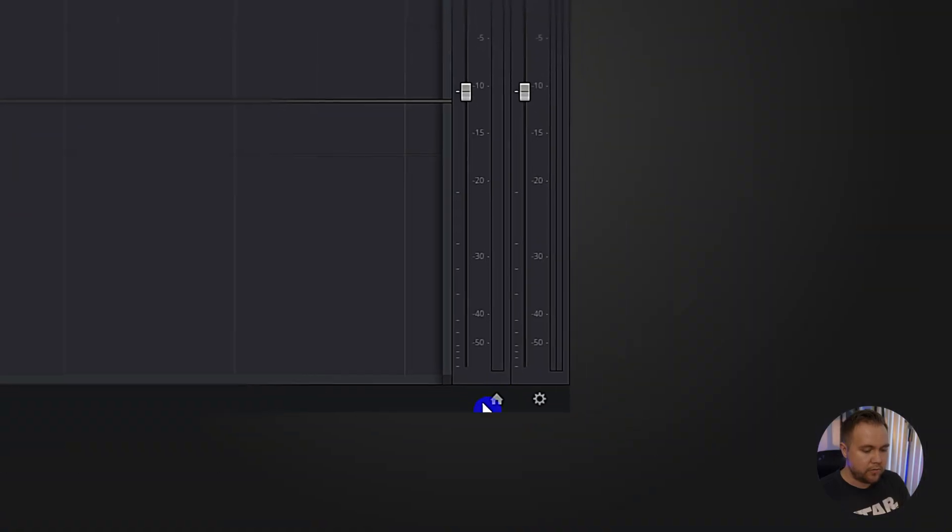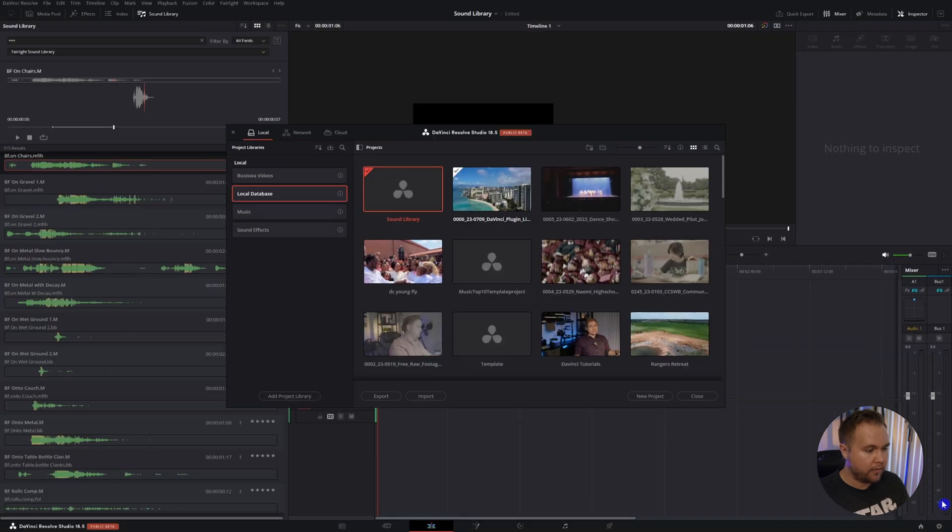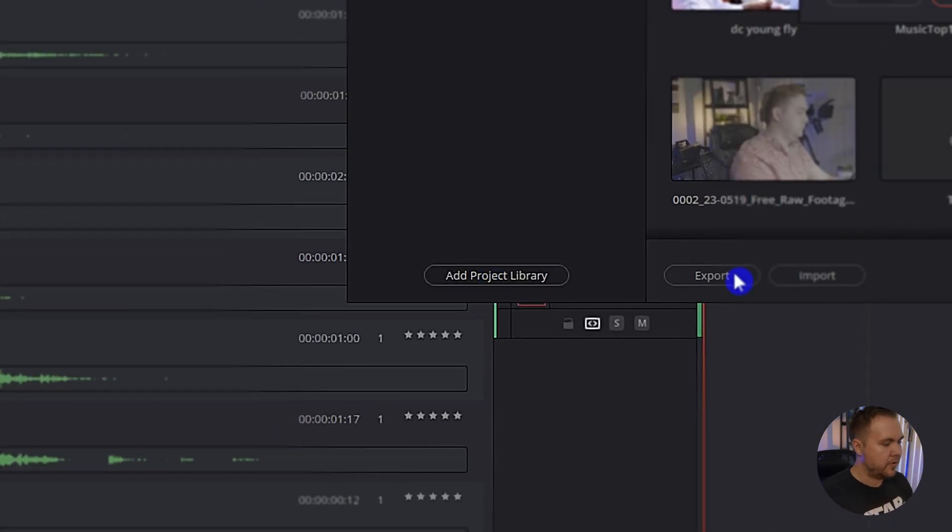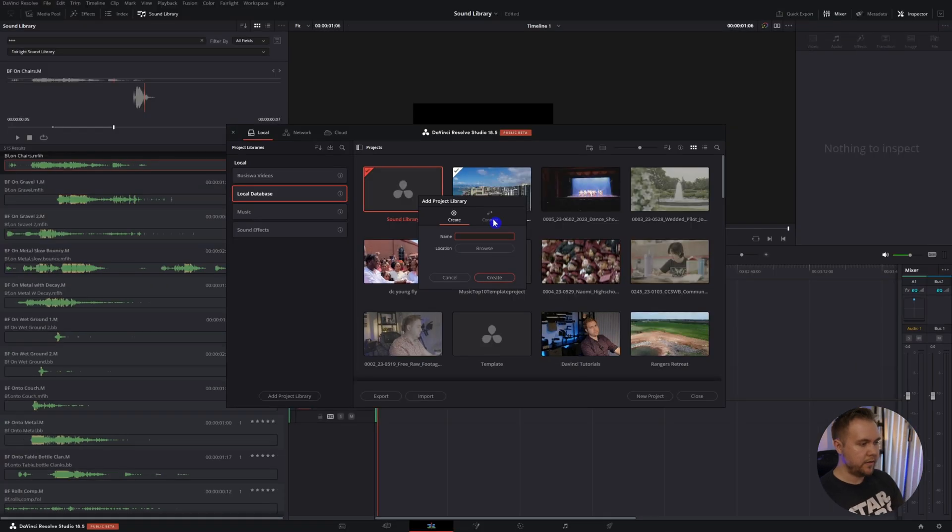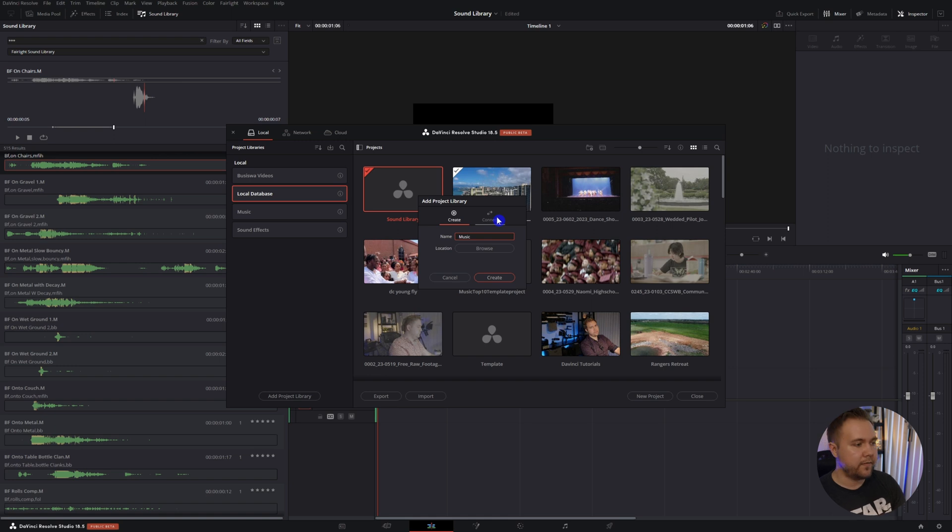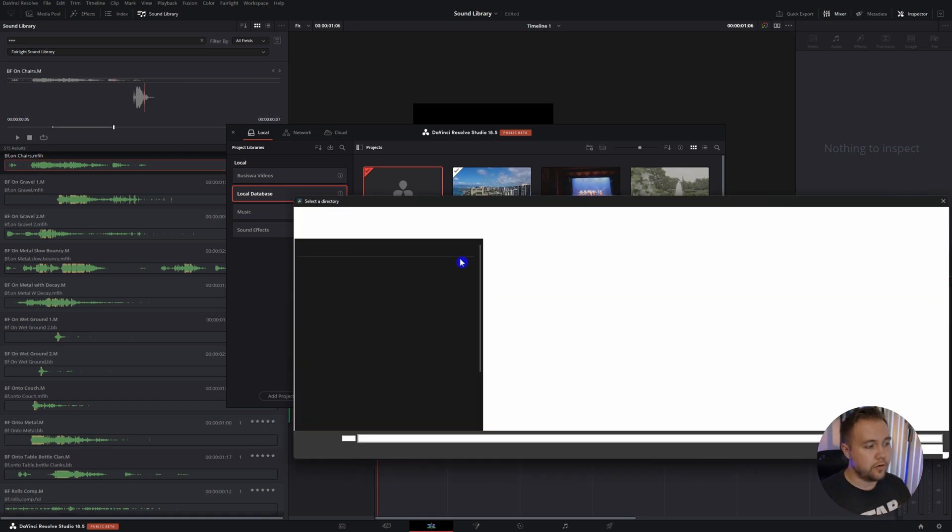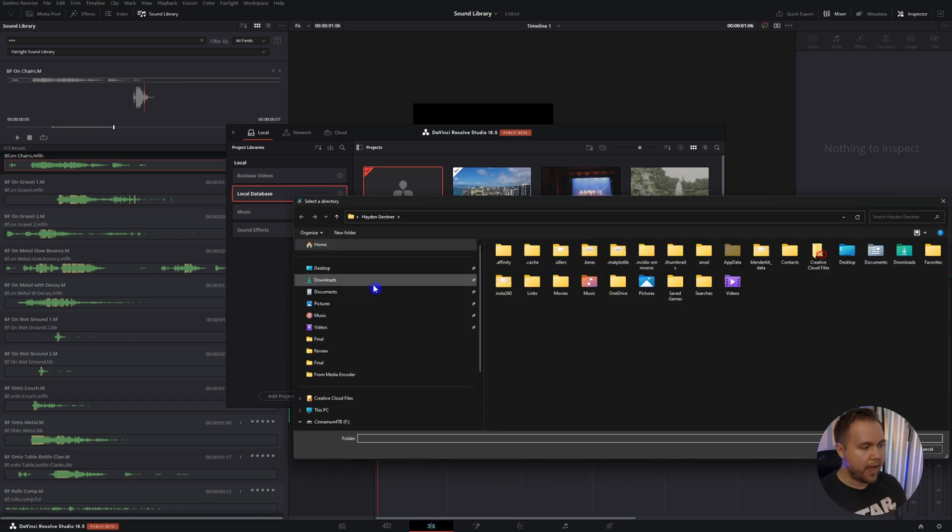You go down to the home icon down here and add a project library. Name it music or sound effects or whatever and choose a location.